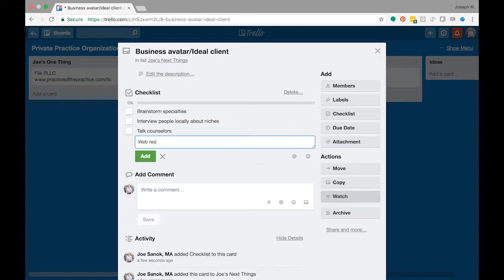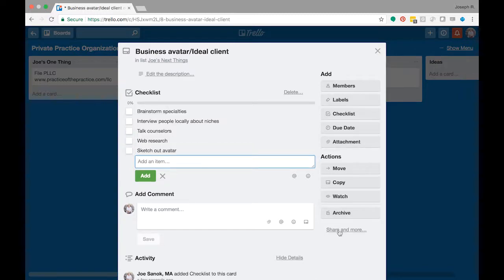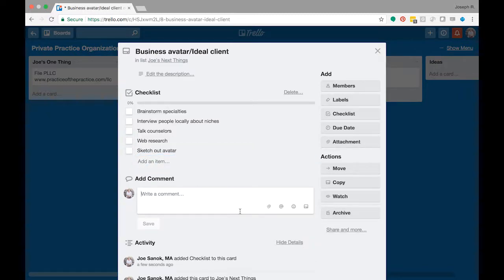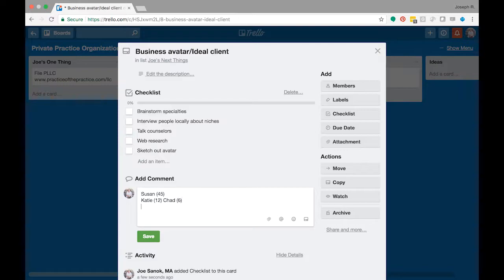So then I might then sketch out the whole avatar where I'm going to name her Susan, and she's 45, and she has Katie who is 12 and Chad who's 6. And then I'd start to sketch out what my ideal client family looks like. What are they dealing with? Maybe they're just going through a divorce. So I'm putting all that information into this ideal client sketch here.